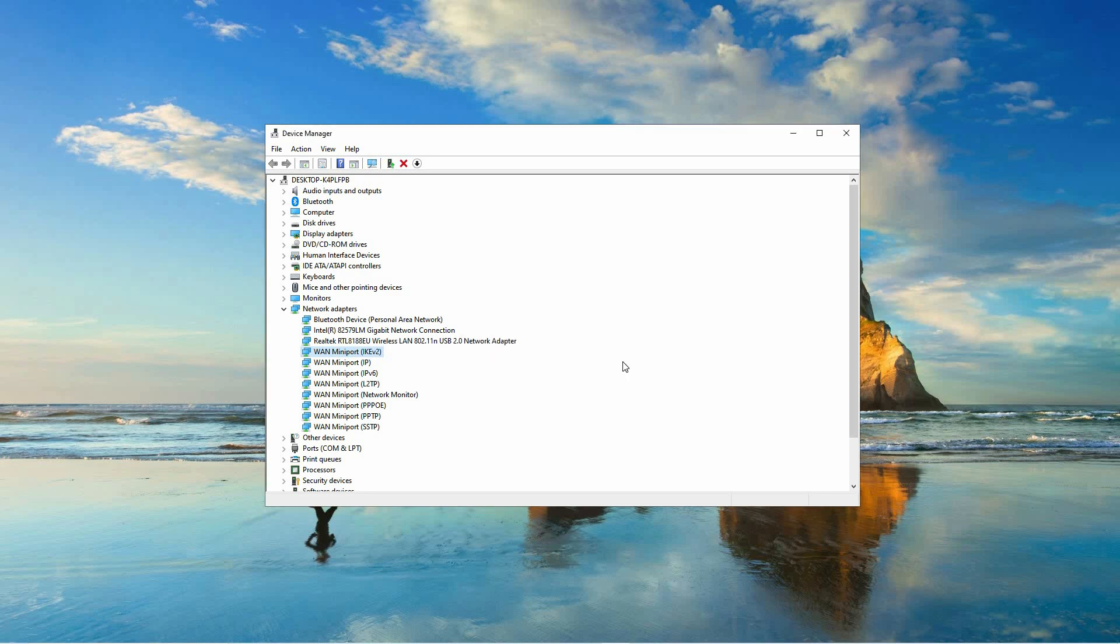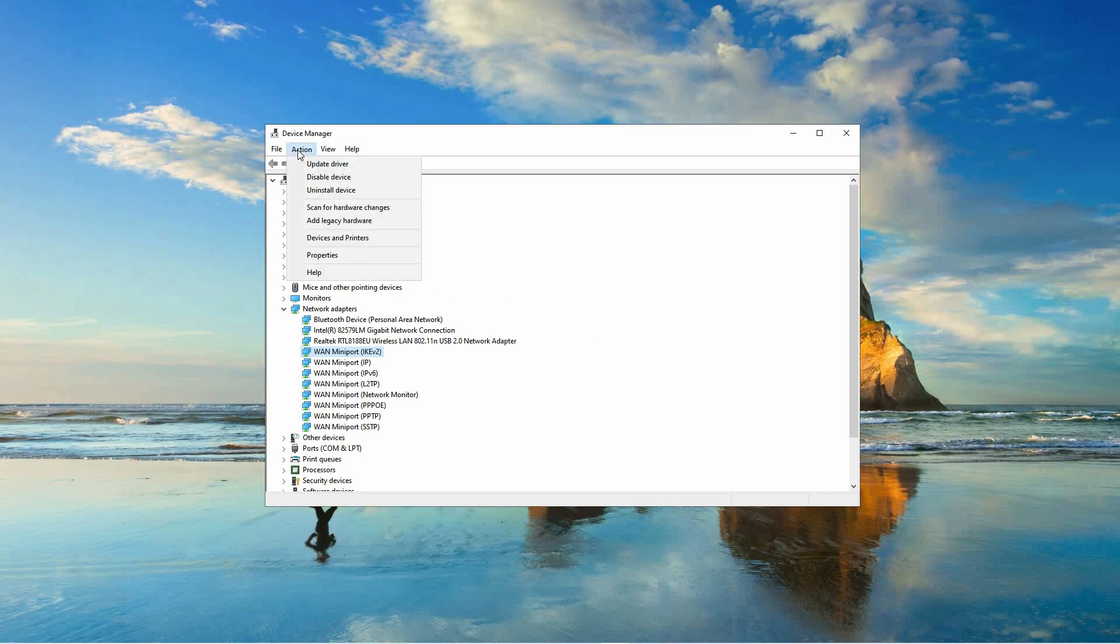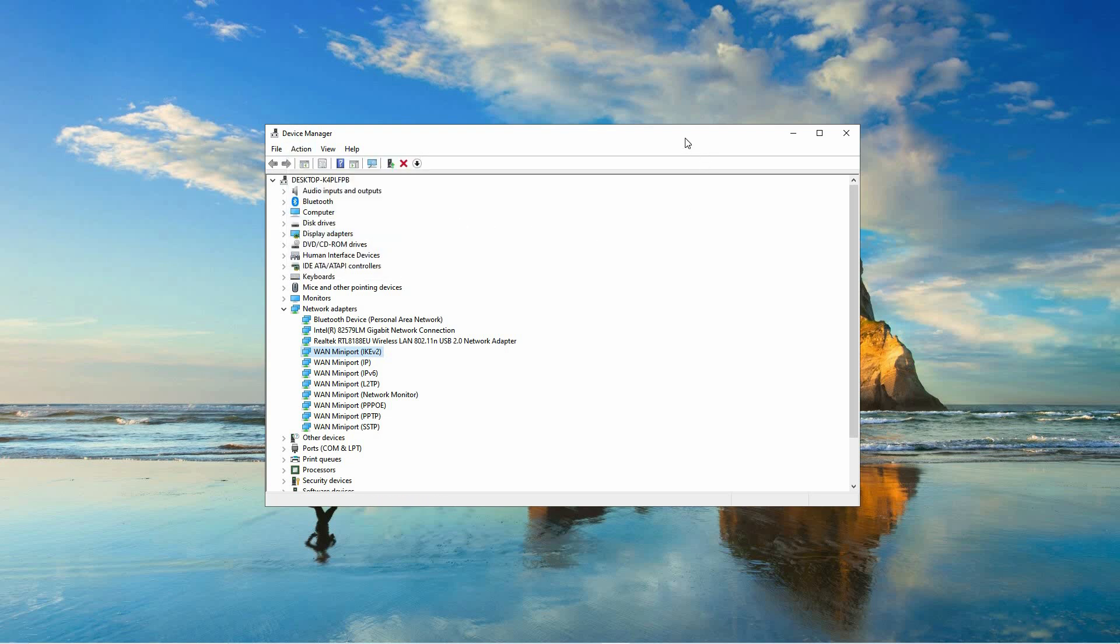After the uninstallation process is complete, navigate to the top of the Device Manager window and click on Actions. From the drop-down menu, choose Scan for Hardware Changes. This action will prompt your computer to search for any hardware changes and automatically reinstall the previously uninstalled device.